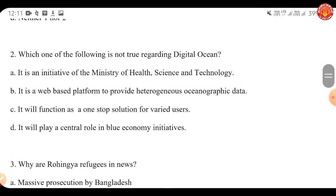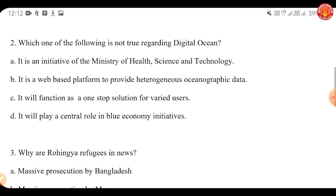Let's move to the second question. Which of the following is NOT true regarding Digital Ocean? A) It is an initiative of the Ministry of Health and Science and Technology. B) It is a web-based platform to provide heterogeneous oceanographic data. C) It will function as a one-stop solution for varied users. D) It will play a central role in blue economy initiatives.